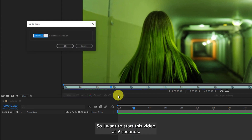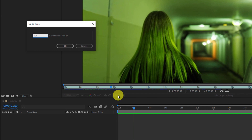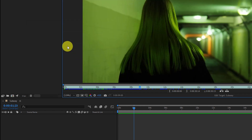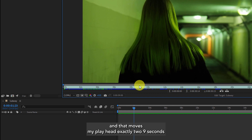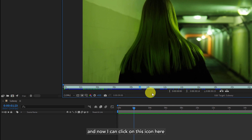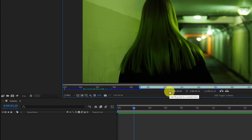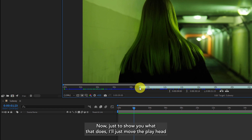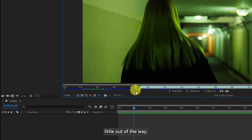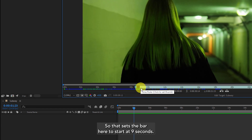I want to start this video at nine seconds — if I type in 900 and press okay, that moves my playhead exactly to nine seconds. Now I can click on this icon here to insert the in point. Just to show you what that does, I'll move the playhead a little out of the way — that sets the bar here to start at nine seconds.